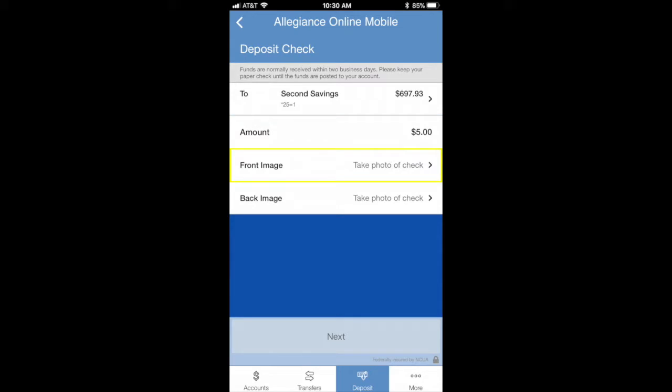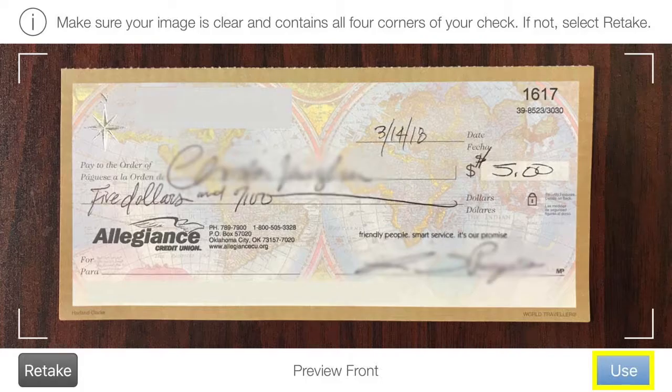You will then select to take a picture of the front of your check. Be sure to include all four corners — it also helps to place the check against a dark background. Press use once finished.